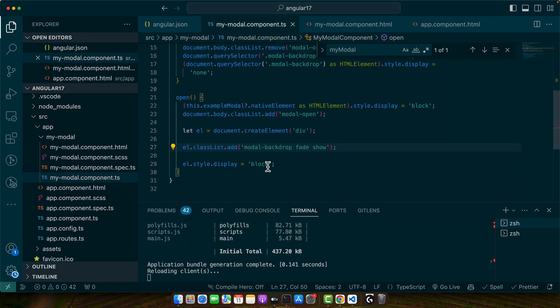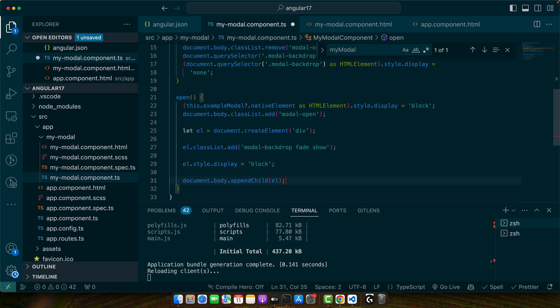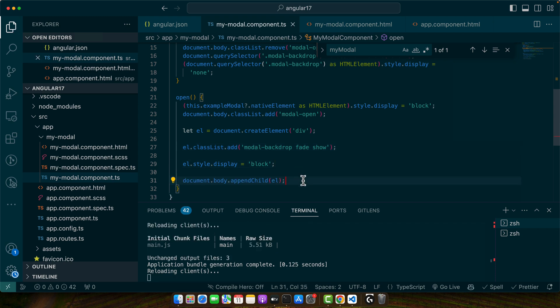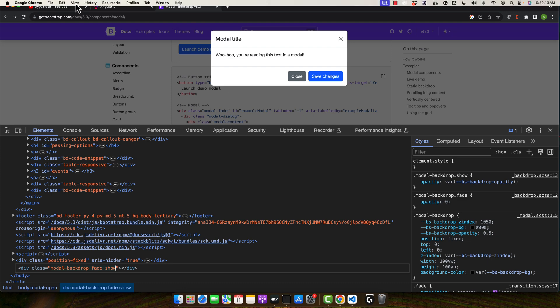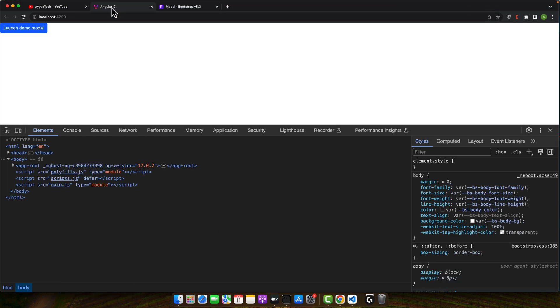Okay now it should work fine. Now we need to append it to the body by using document.body.appendChild. Now let's give it a try.